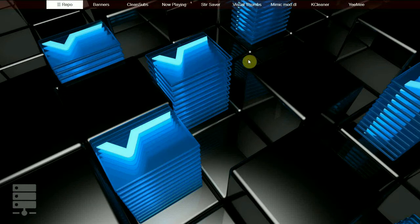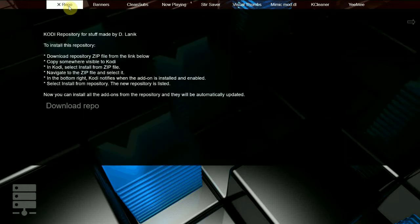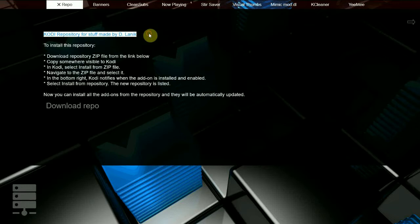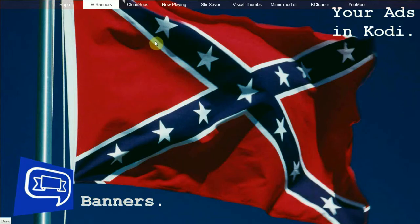Hello. In this tutorial I will show you how to install and configure and demonstrate the YEE ME add-on for Kodi that you can get from my Kodi repository.